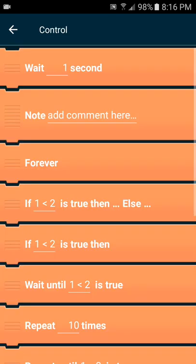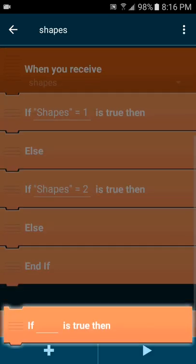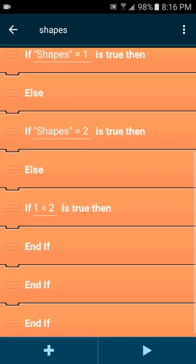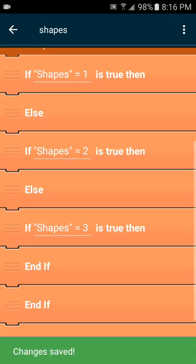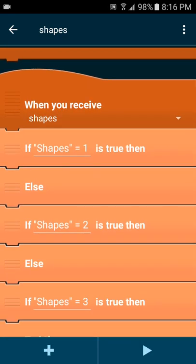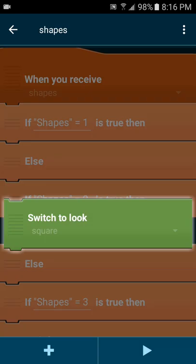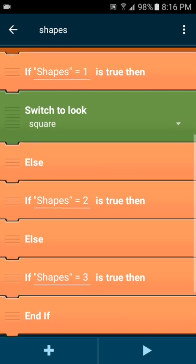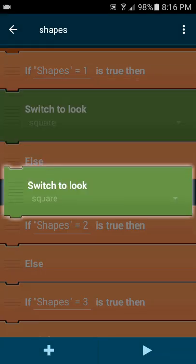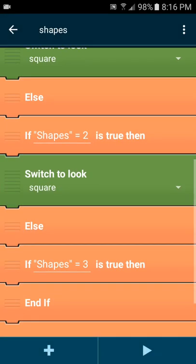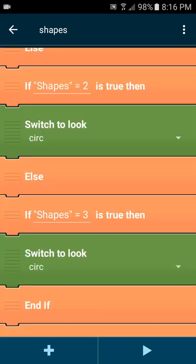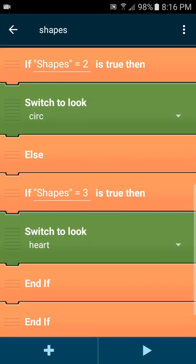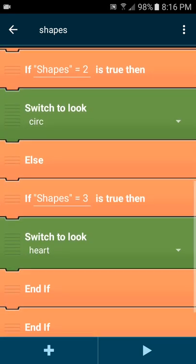Since we're only using three sprites, we go into control and select wait if it is true then and put it right after that else. Then go into data shapes equals three. Then what you want to do here is use the looks function and the switch to look. When shapes equals one it'll switch to look the first object which is the square, when shapes equals two it'll switch to look the object circle, and when shapes variable switches to three it'll switch to look at the heart.